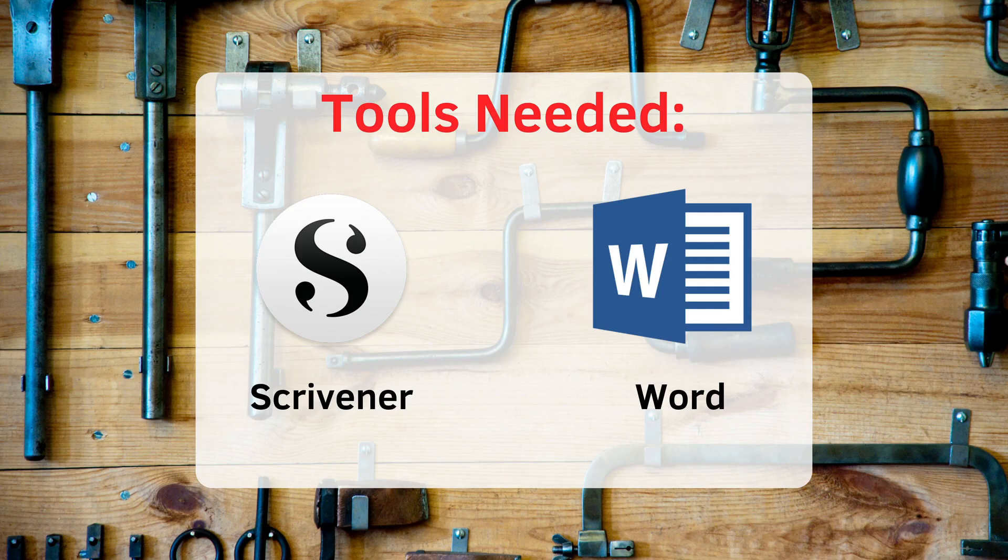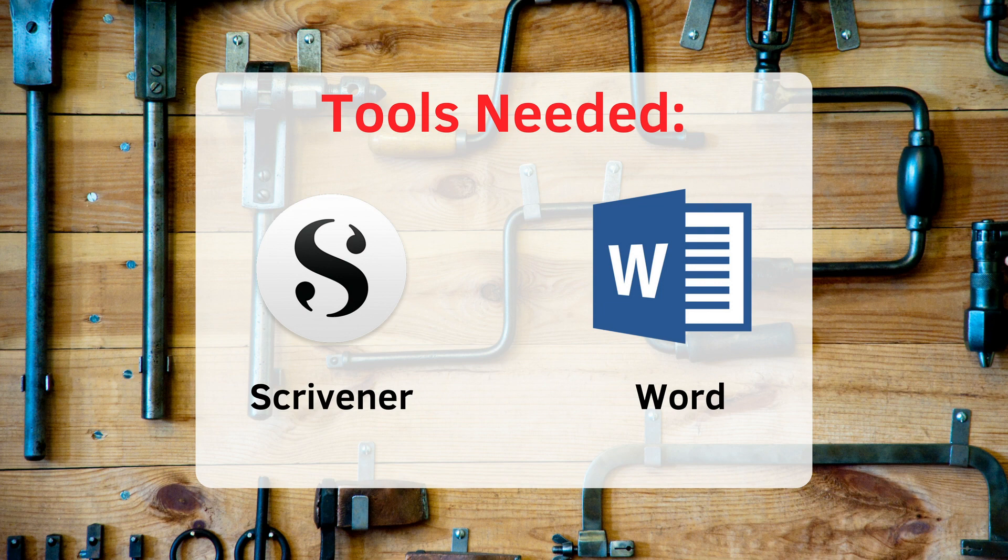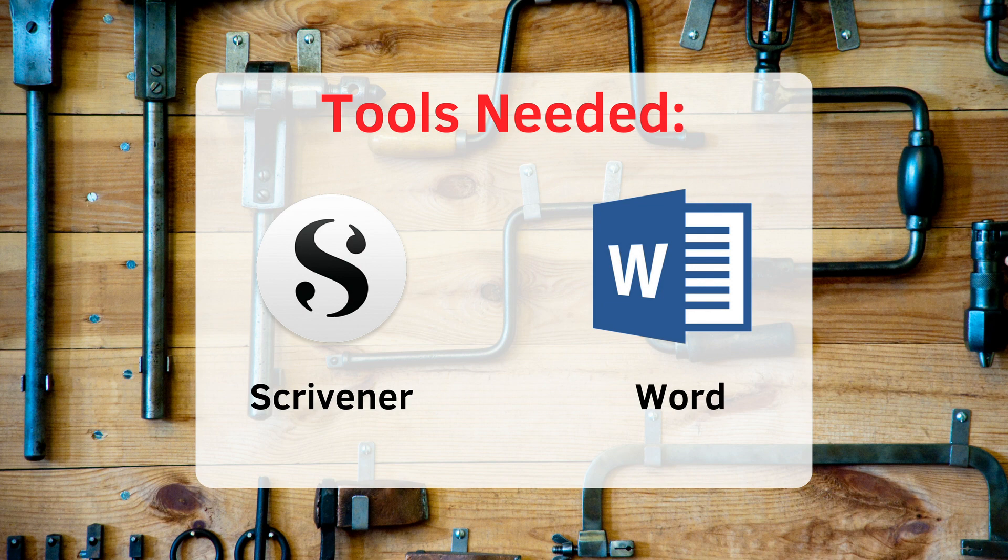The tools you'll need for this video are going to be Scrivener and Microsoft Word. We'll be using Scrivener 3's compile feature, though you can easily do this in Scrivener 2 as well. If you don't have Scrivener, you should because it is the best tool for writers, especially if you're writing short stories. Check the video description for an affiliate link to the software if you want to go grab it.